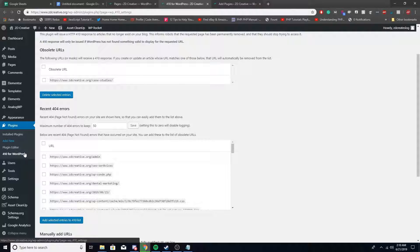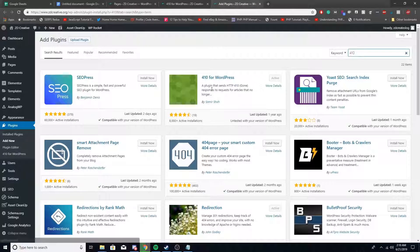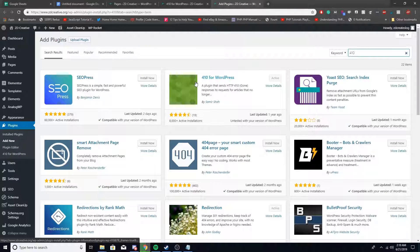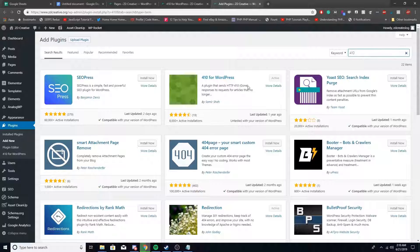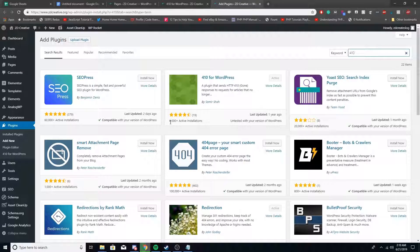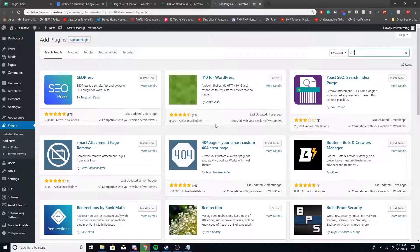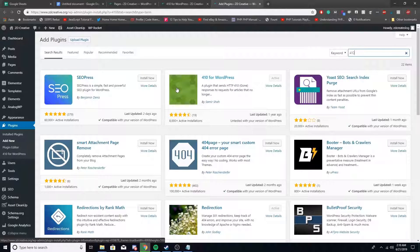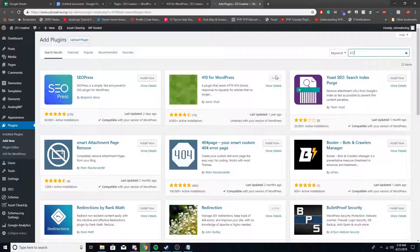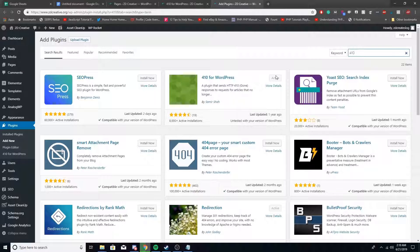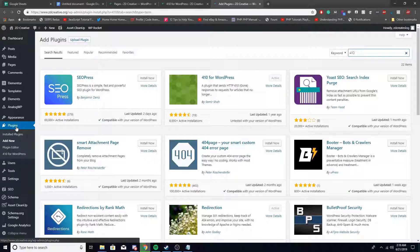It looks like this right here. Just type in 410 for WordPress in the search box. It has 8,000 installations and doesn't really have an icon. Just click install now and then activate it. To get to this plugin, it's kind of a weird location, but you're going to go under plugins and then 410 for WordPress.